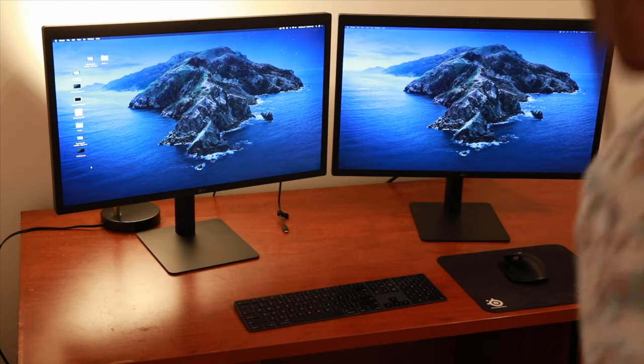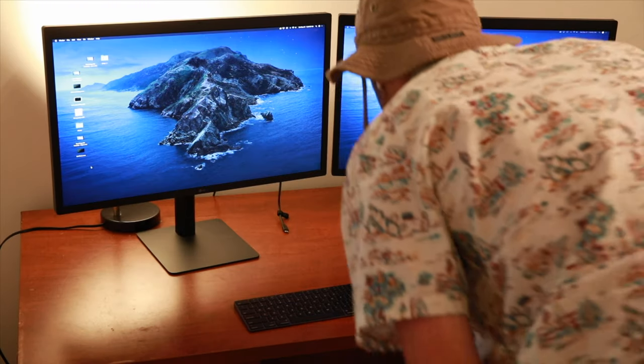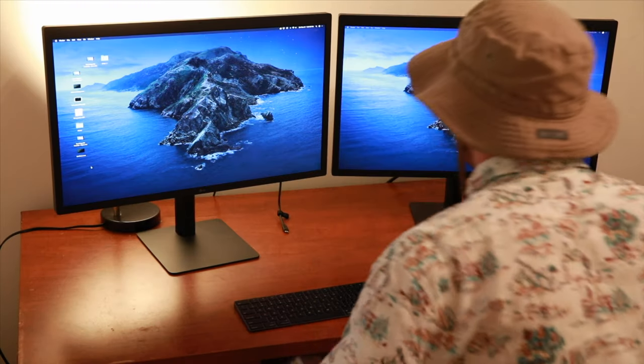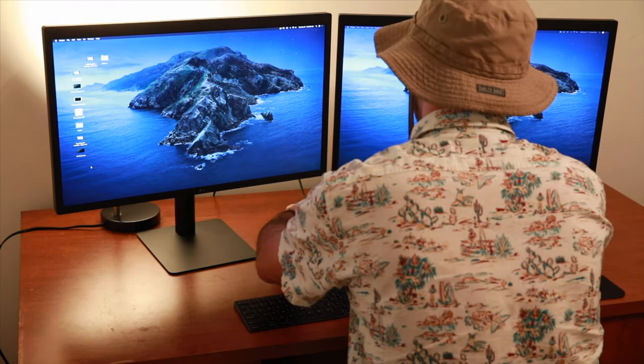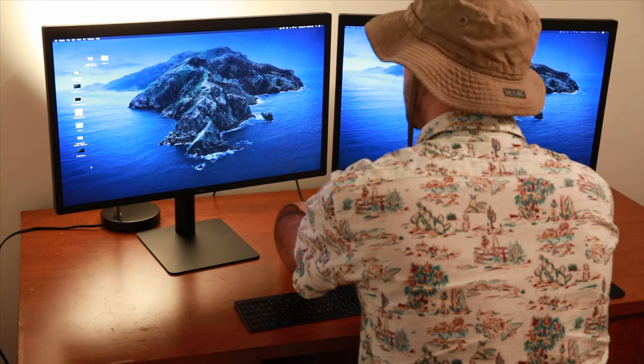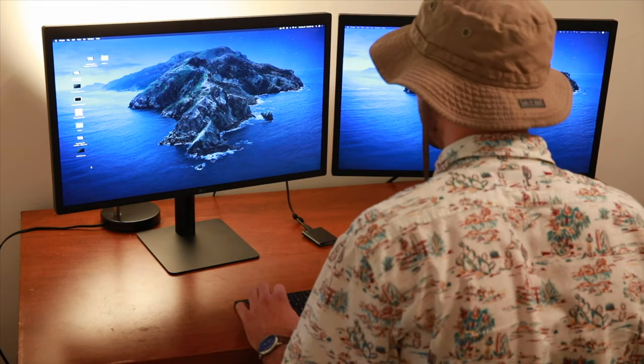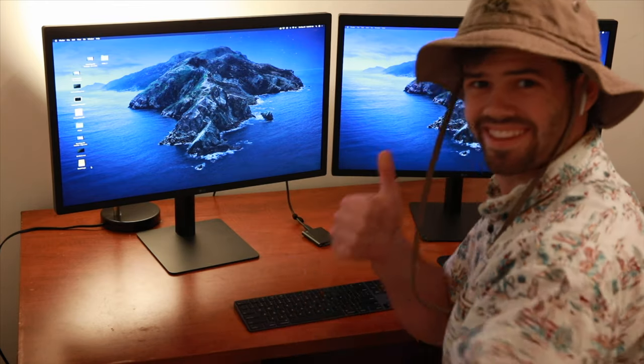This way, when you bring it into the main computer, the catalog will already know where to find the files because they are on the external hard drive already connected to it.